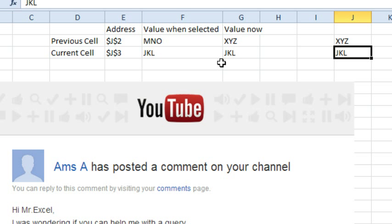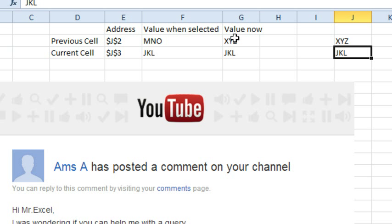So now the current cell is J3, but the previous cell was J2. It was MNO when I selected it and now it's XYZ. Isn't that a cool little bit of functionality, using Names not to store cells or anything like that, just to store an actual value, some text, and that text happens to be the address.